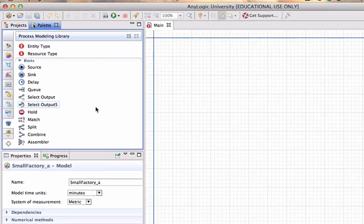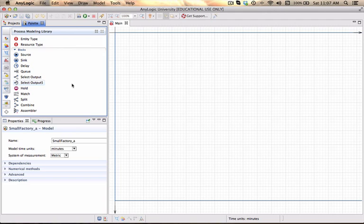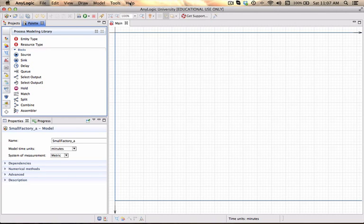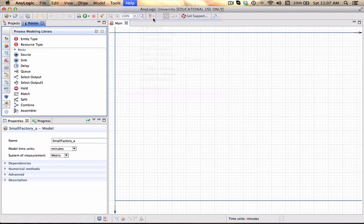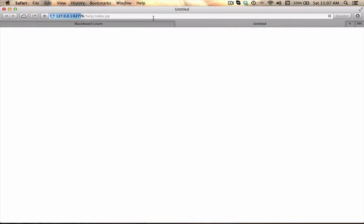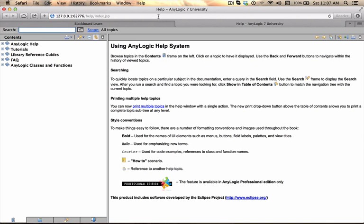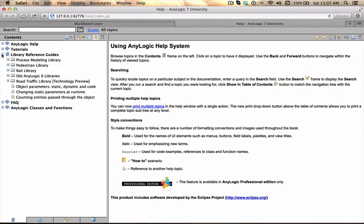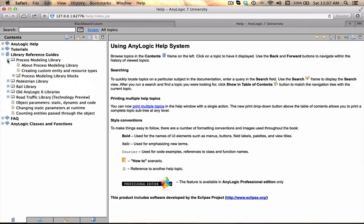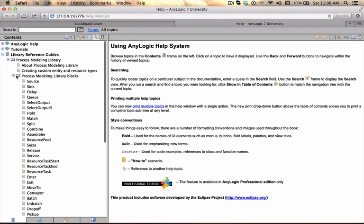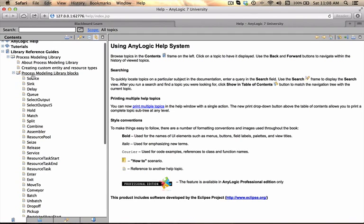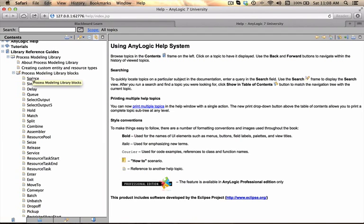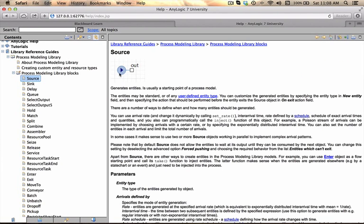I always recommend that you have the reference guide close by. You can access the reference guide by clicking on help going to AnyLogic help then going to the library reference guide process modeling and looking at all of the blocks. So for each of the blocks that you are going to use you will actually see what the logo looks like.